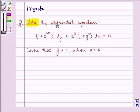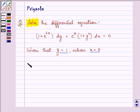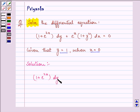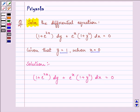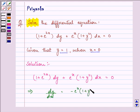Let us proceed with solving this differential equation. Let us rewrite it once again: (1 + e^(2x)) dy + e^x (1 + y²) dx = 0. Converting into the form dy/dx, we get dy/dx = -e^x (1 + y²) / (1 + e^(2x)).